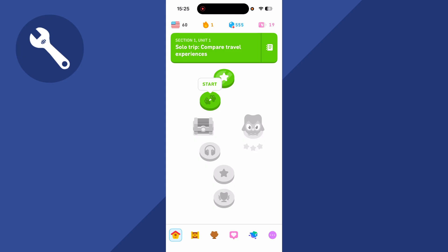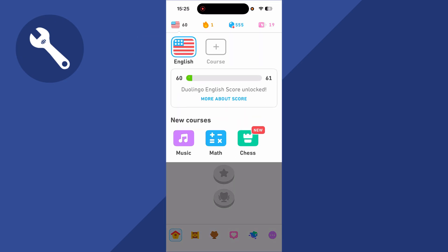The first thing you need to do is just click on the flag icon in the top left-hand side and then click on the plus icon next to course.